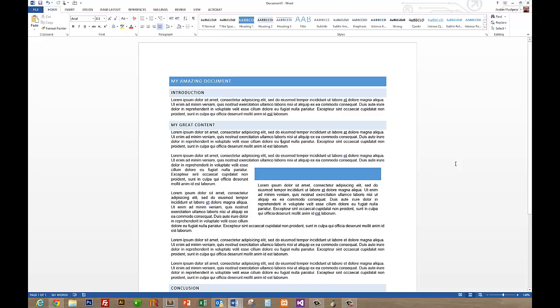So they're a great way to add style and professionalism to your document. If you have any questions at all on how to use text boxes, please feel free to let me know.